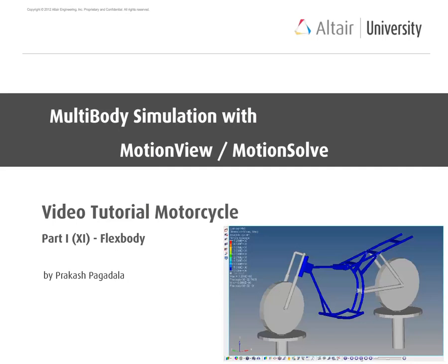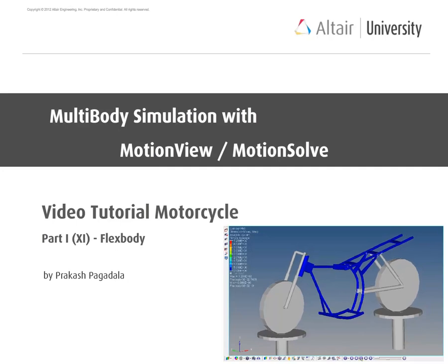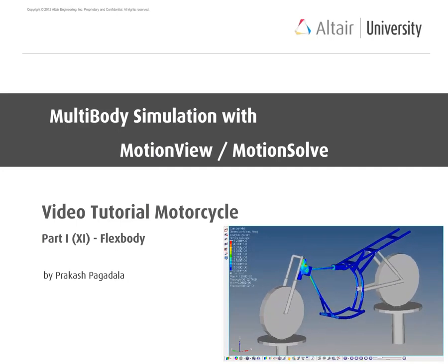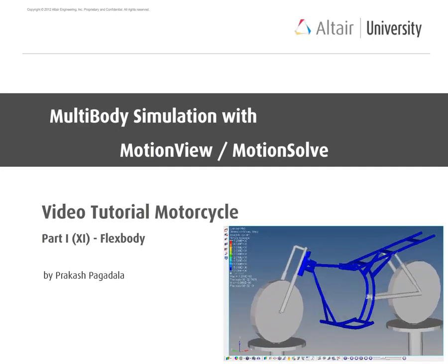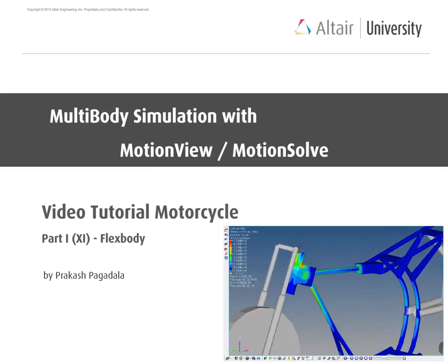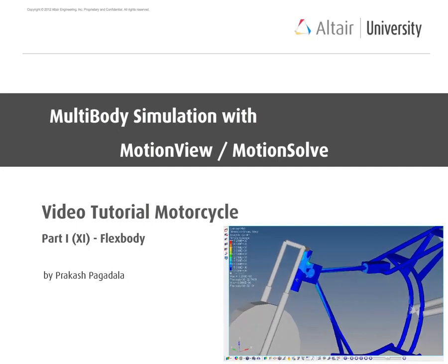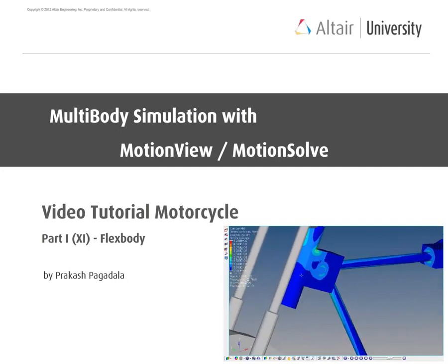In this rather long video series we are going to build a motorcycle MBD model. The motorcycle will be placed on two jacks which will move in vertical direction, causing the motorcycle frame, which is represented as a flex body, to deform.